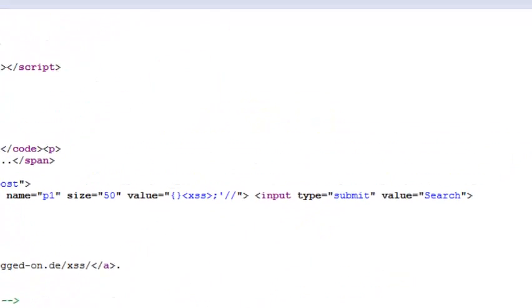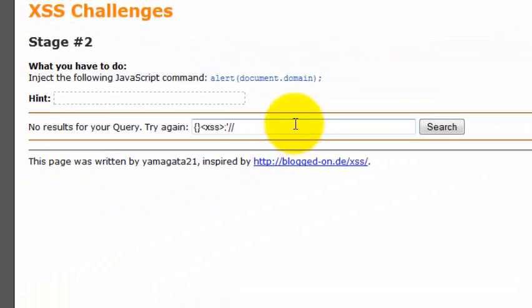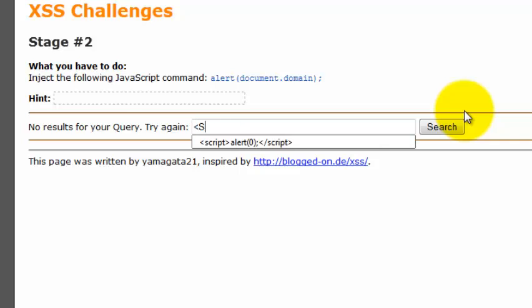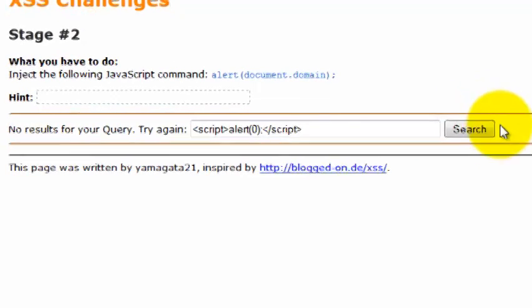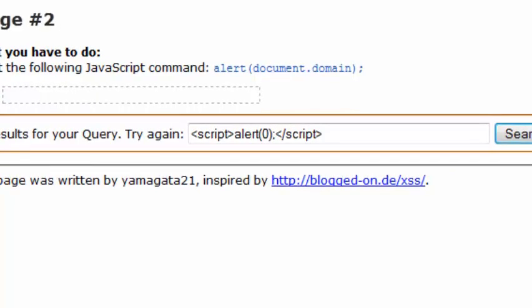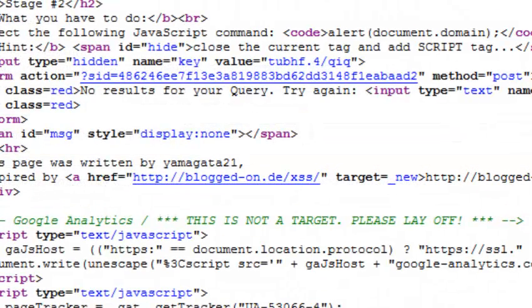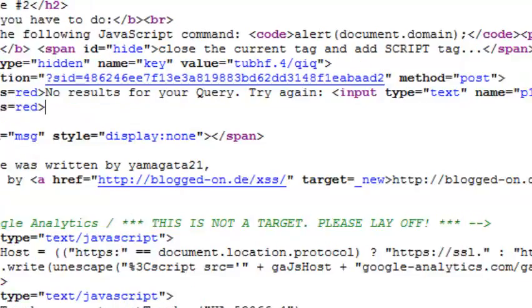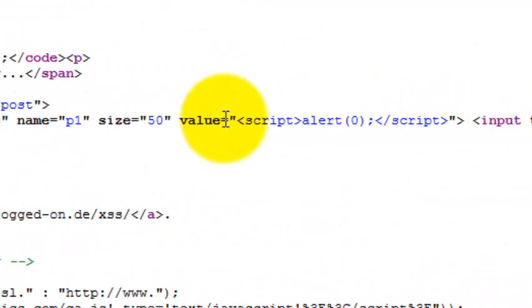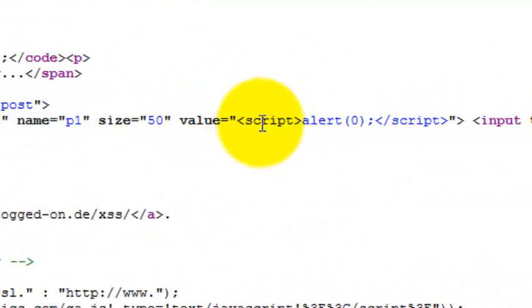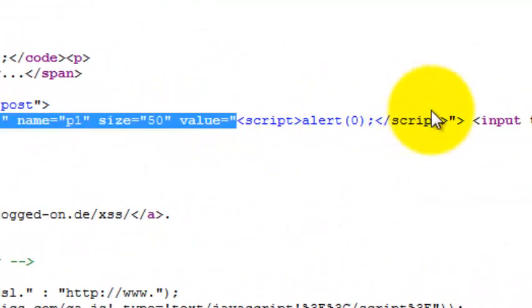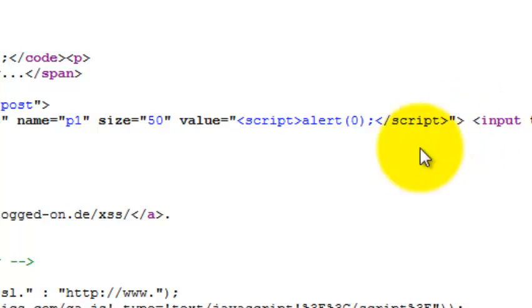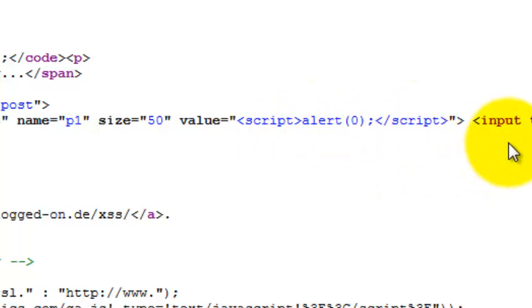It's clear that we can execute it by simple script. If you see, whatever we are injecting has been getting filled into the value field, and it is being surrounded with quotes.